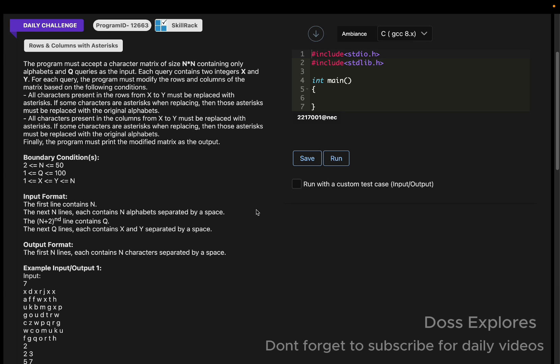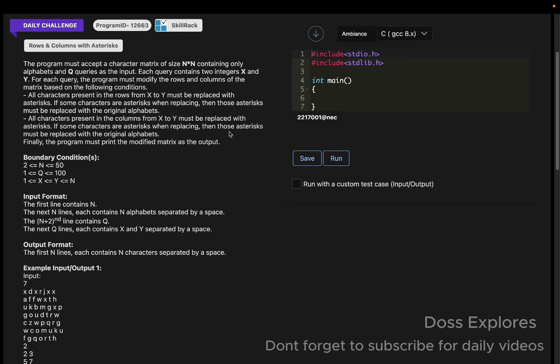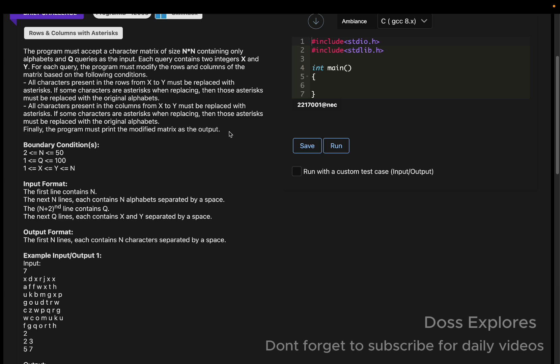Today's date is January 22, and the question is rows and columns with asterisks. You might know yesterday's question also we have been filling rows with some asterisks like that. Similarly, we do the same for this also. What the question is: we must accept a matrix of n cross n which contains only alphabets and Q queries as the input.